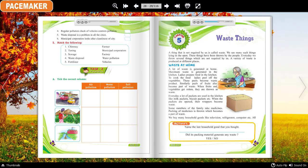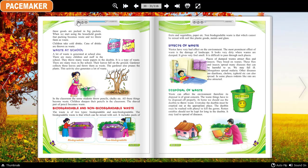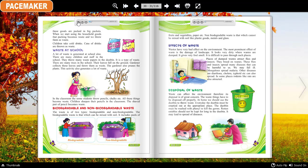When the packets are opened, their wrappers become waste. Some members of the family take medicines, and the packing of medicines is thrown, which becomes part of waste. We buy many household goods like televisions, refrigerators, computers, etc. All these goods are packed in big packets. When we start using the household goods, that packing becomes waste and we throw it as waste.